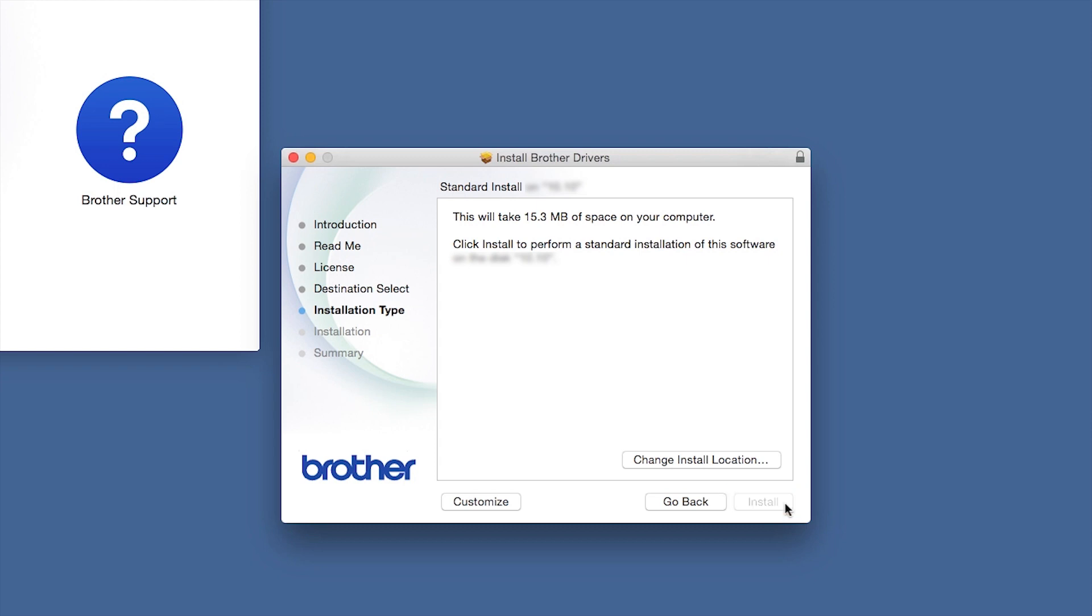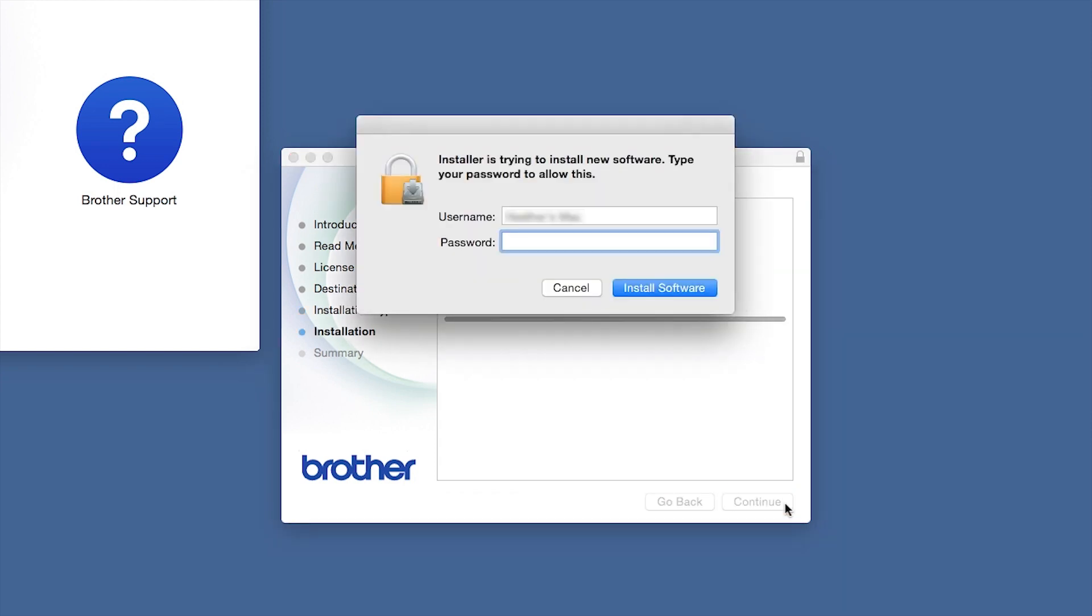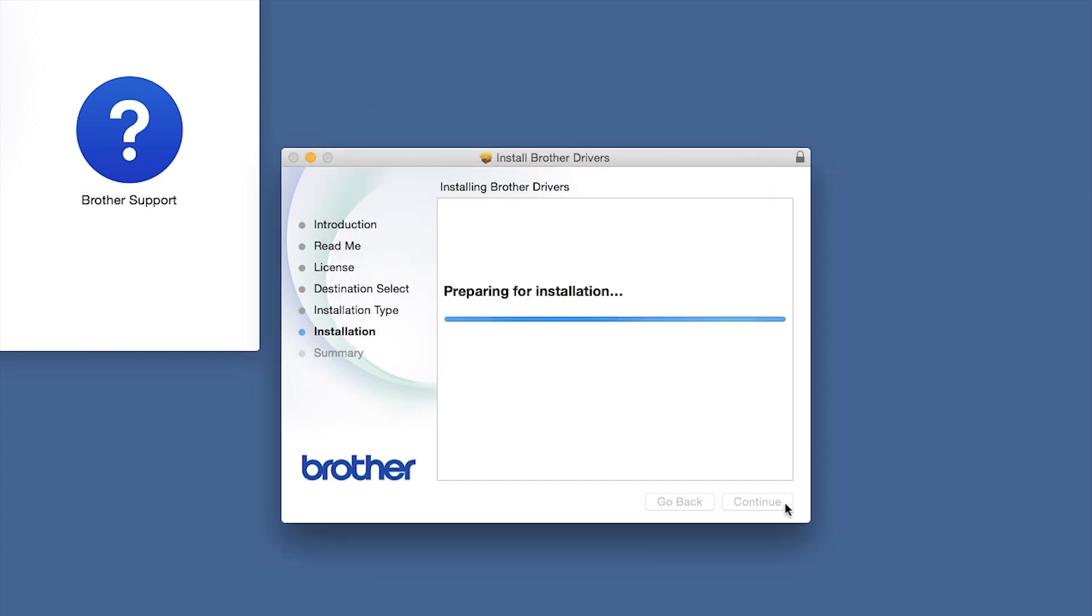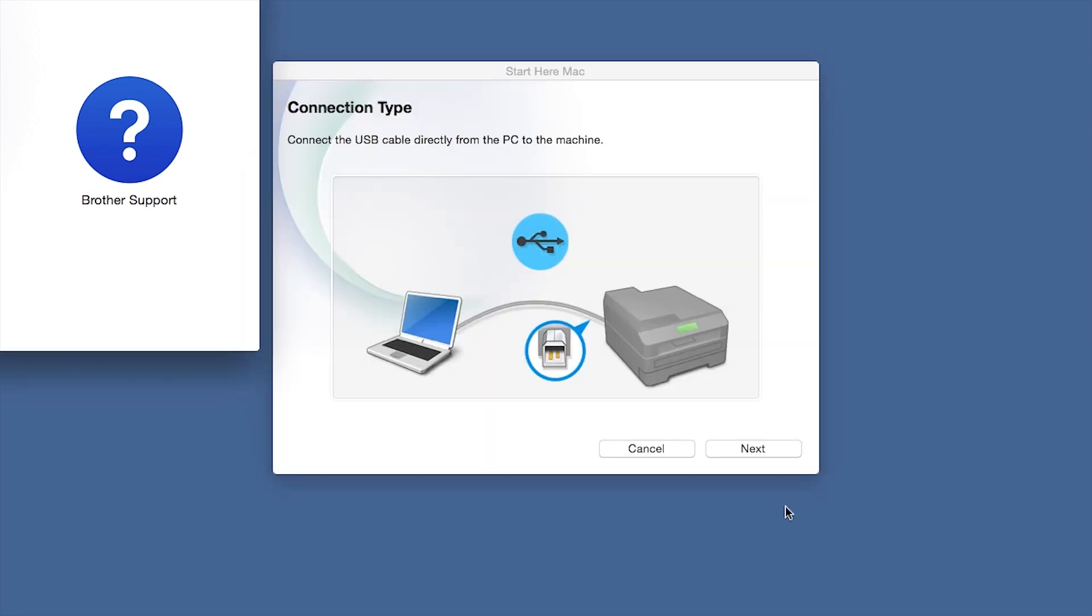Click Install. If prompted, enter your password and click Install Software. Click Close.